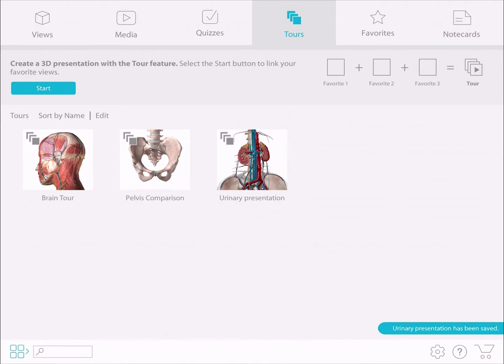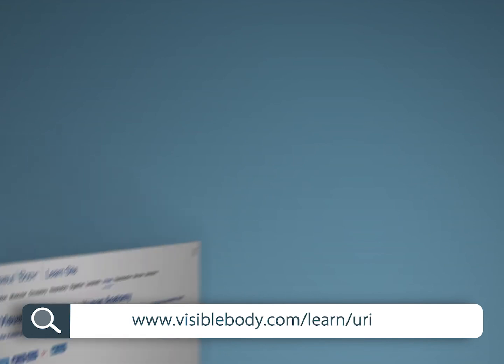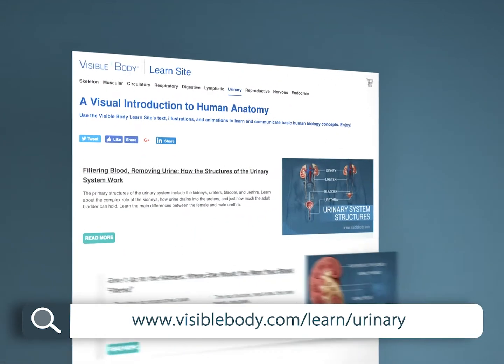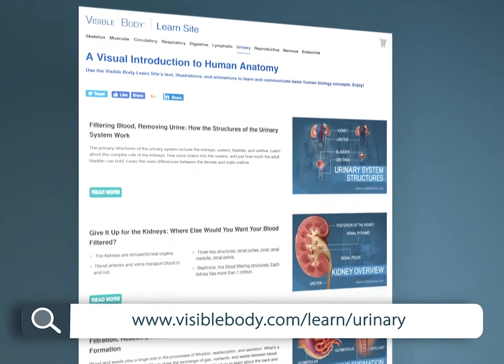Here is an outline of a gross and micro anatomy presentation that I made using the TORS feature. I've also incorporated a few of our free online videos from our LEARN site. You can get them at visiblebody.com/learn/urinary.